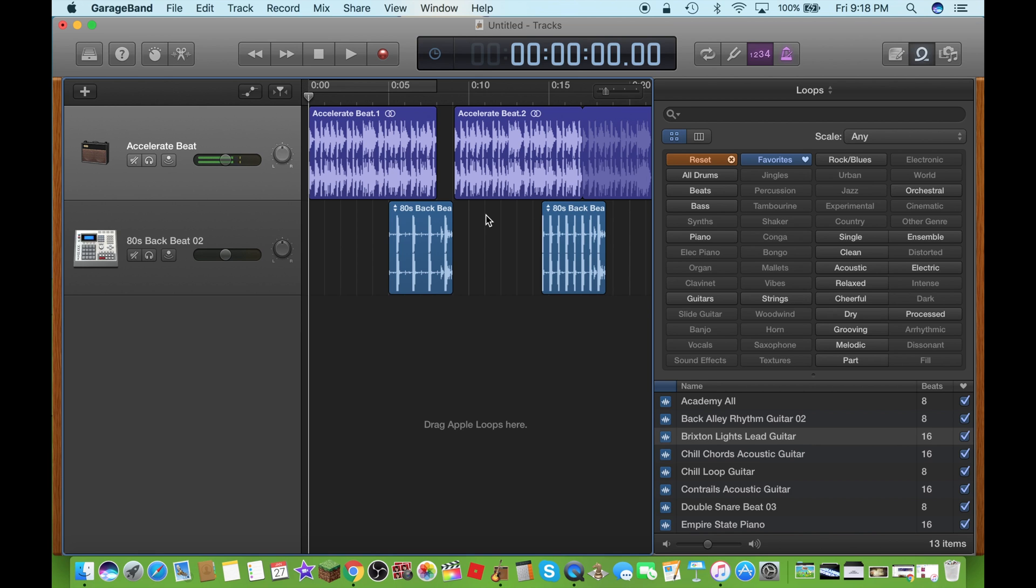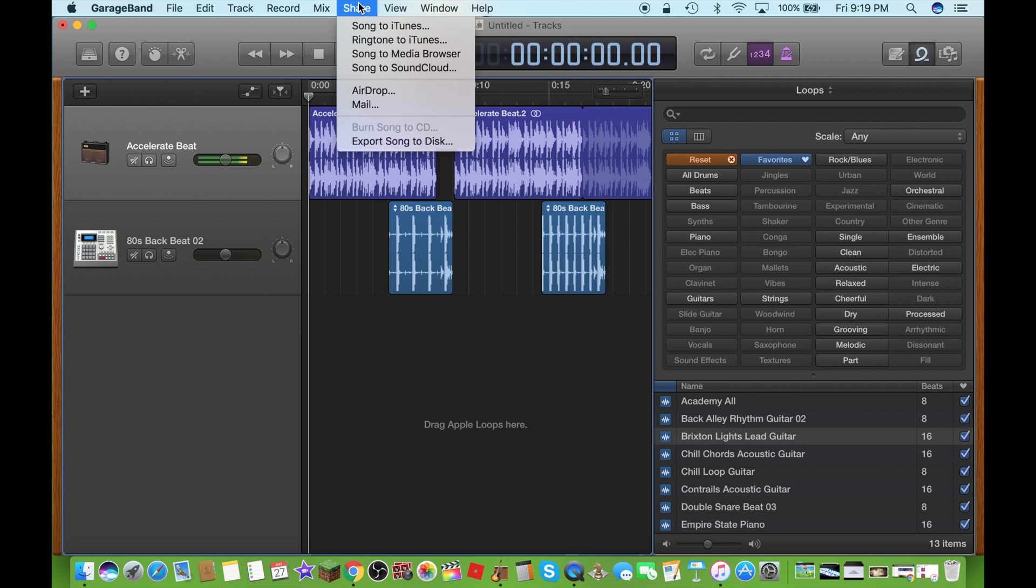So the first thing is, first thing you gotta do is you have to click on the share button over here, click on song to iTunes, click on that.